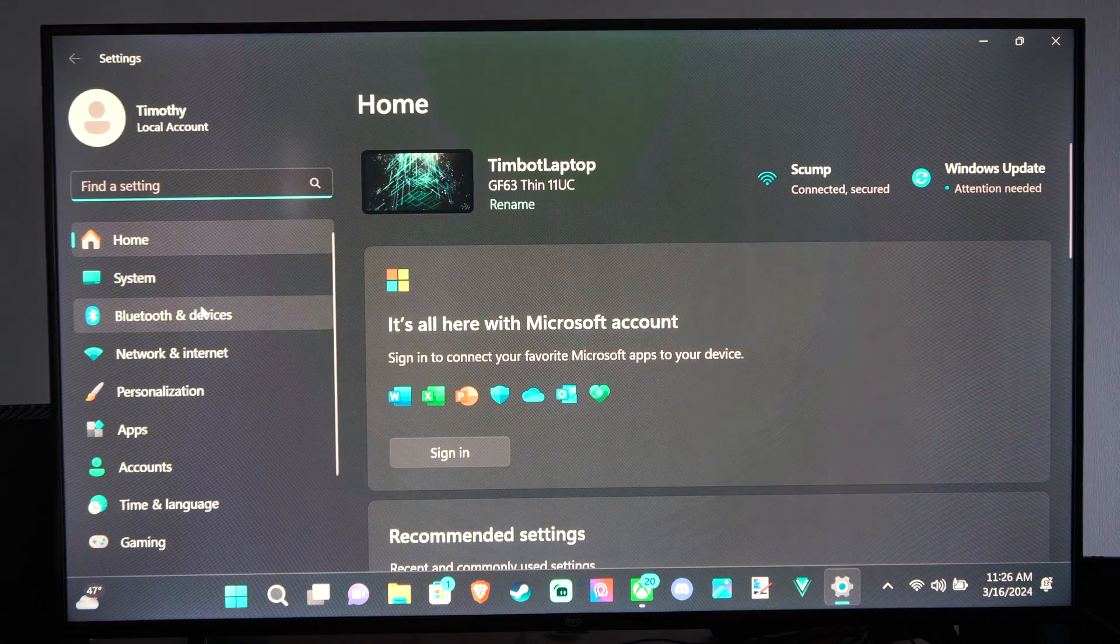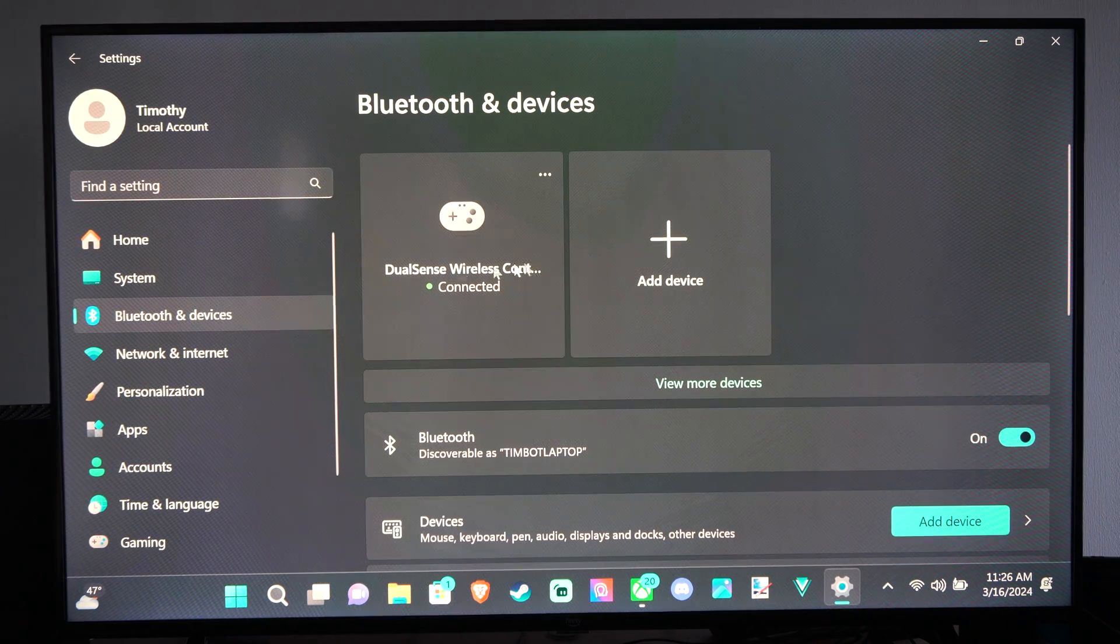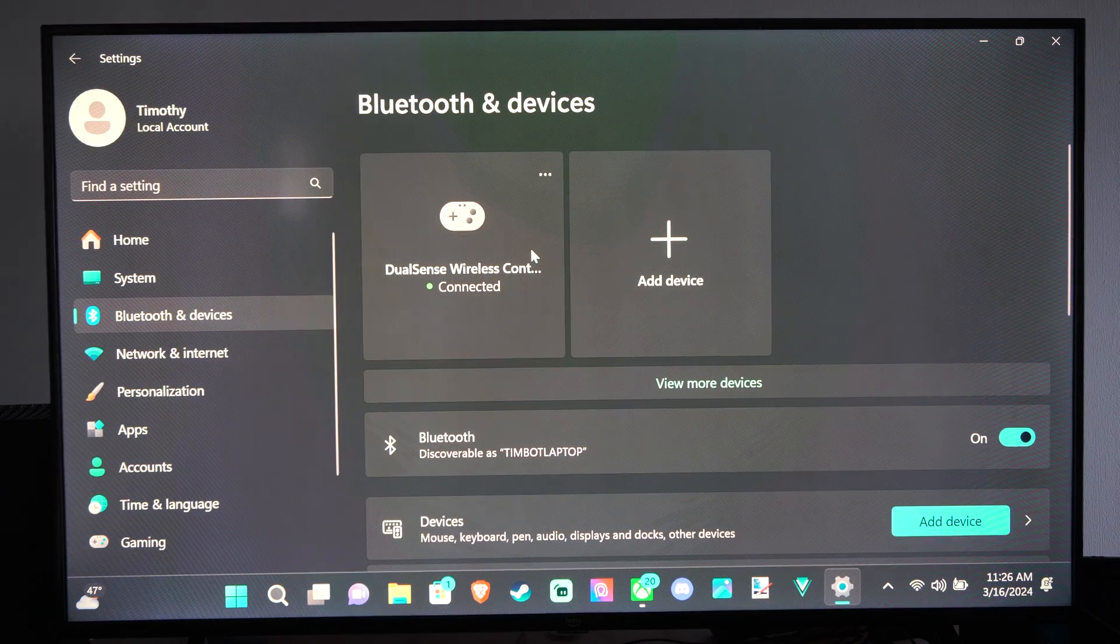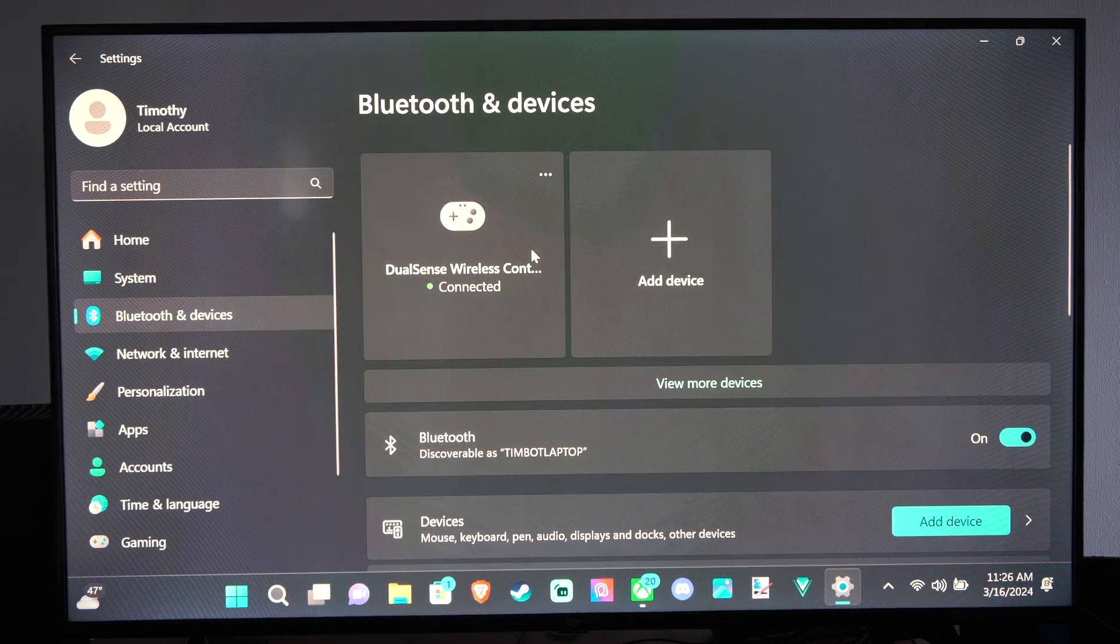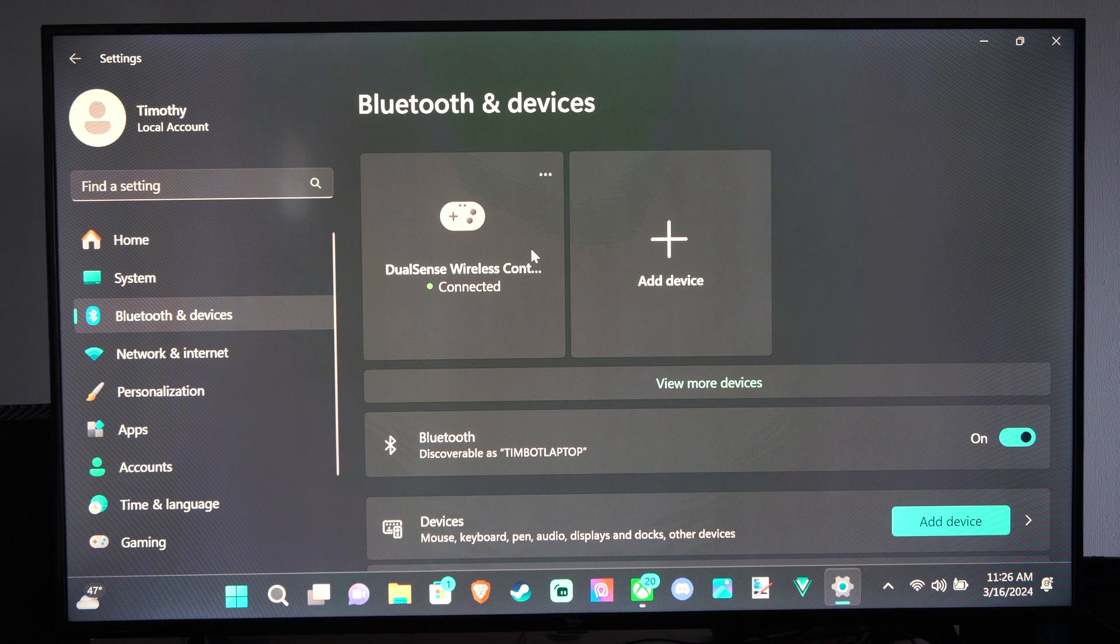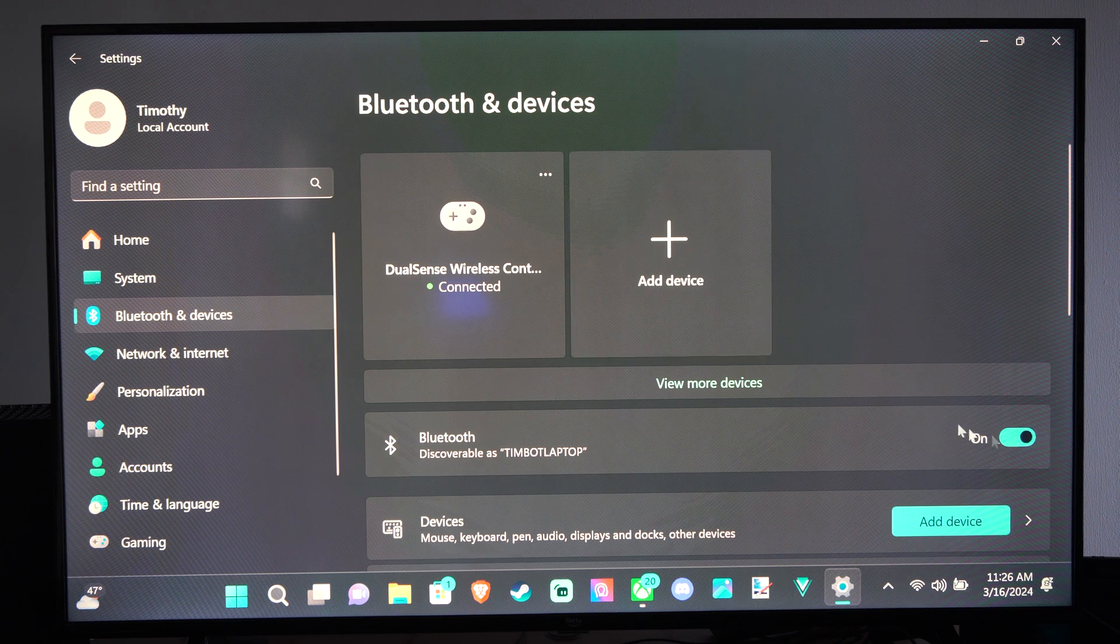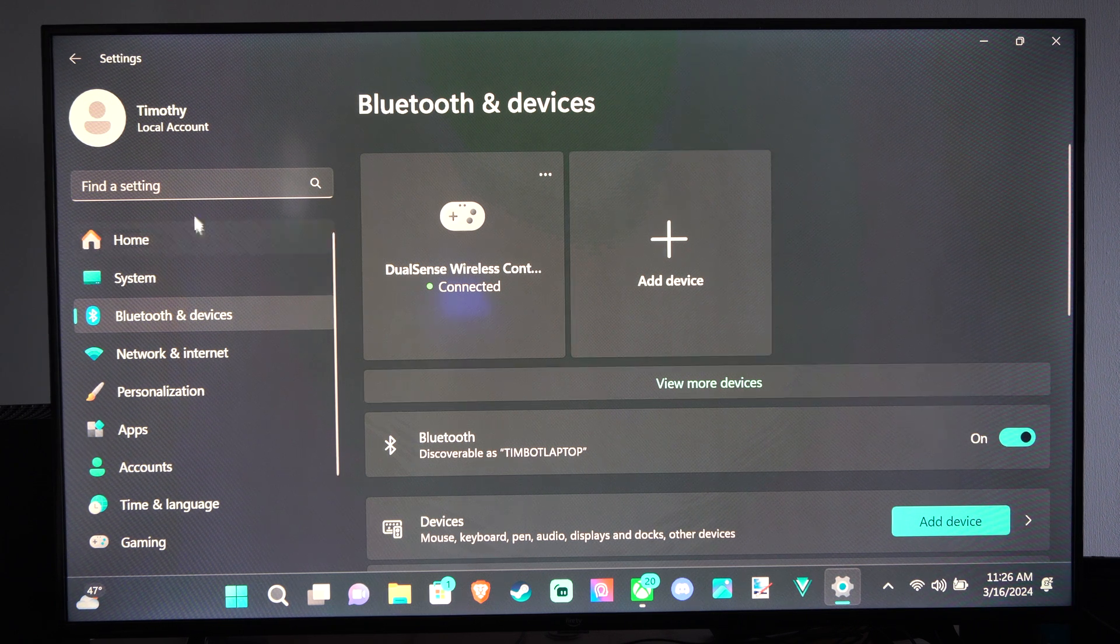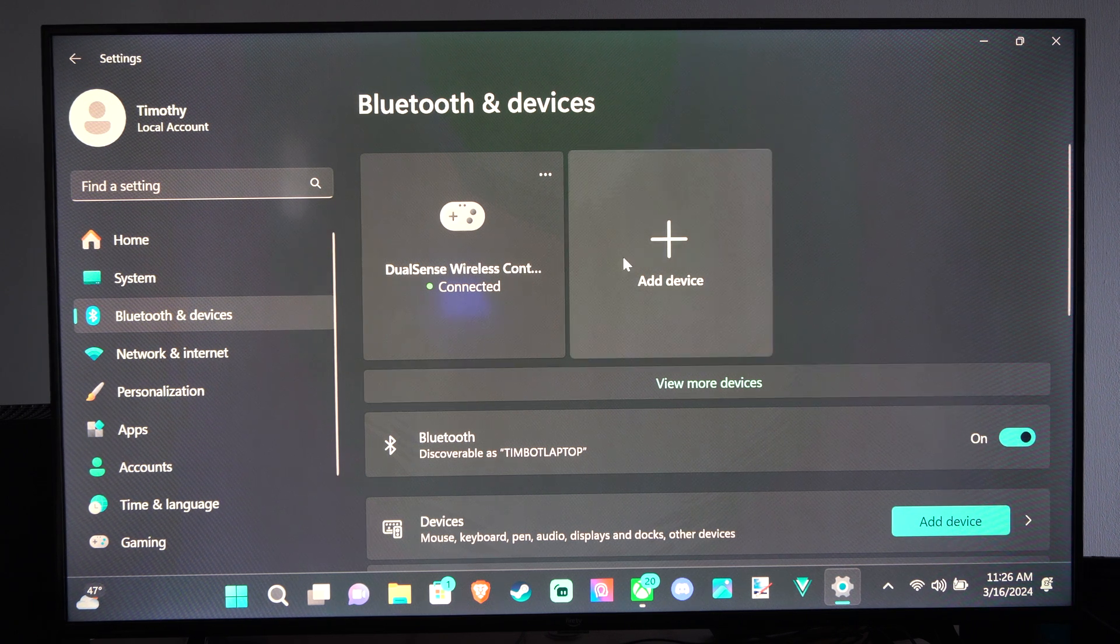Go to Bluetooth and devices. Then make sure Bluetooth is turned on. You can see it's turned on right here, and then we can go to add a device.